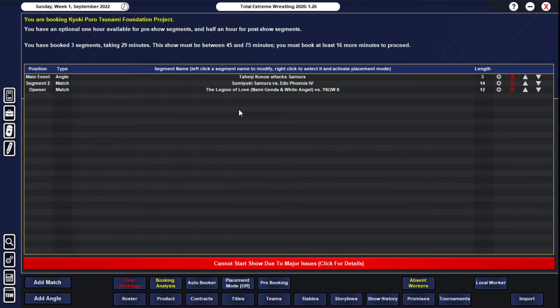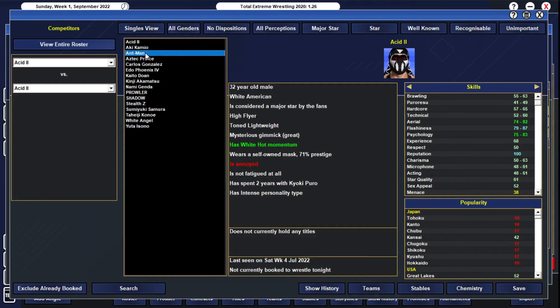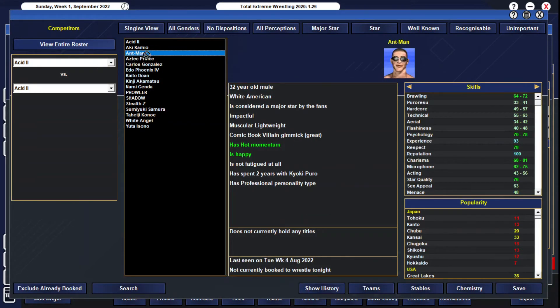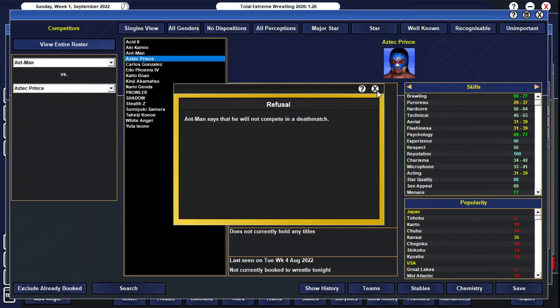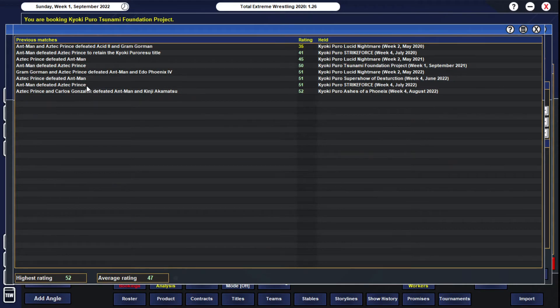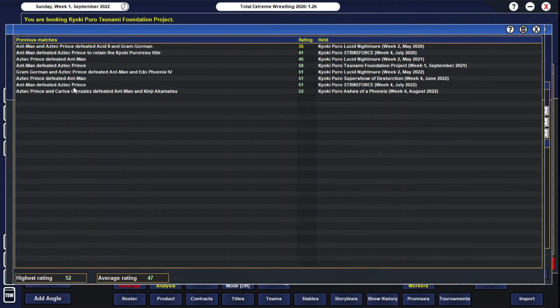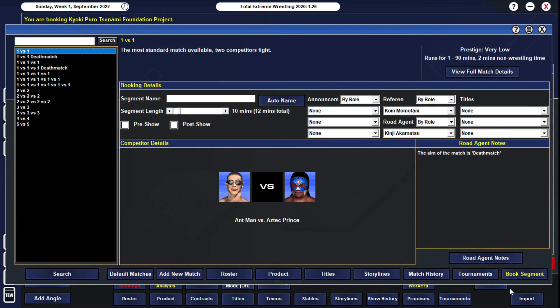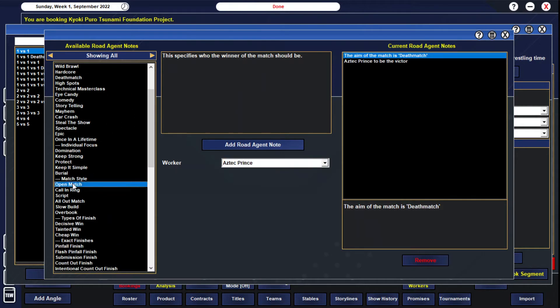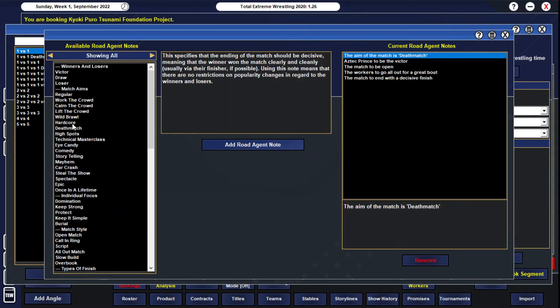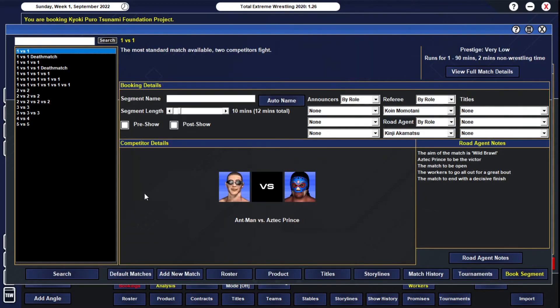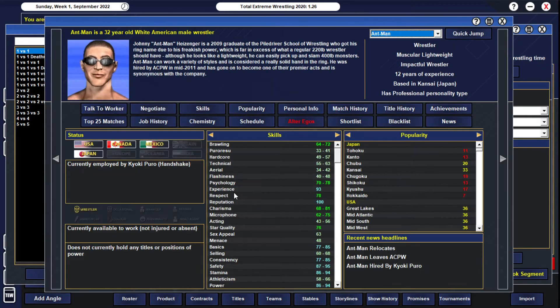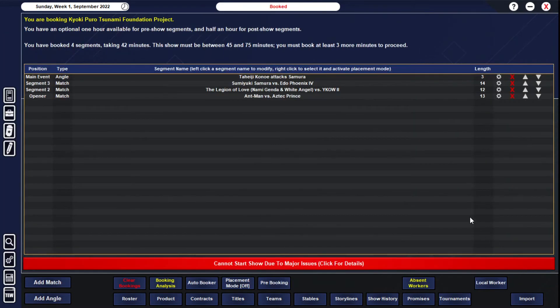Then the Aztec Prince and Ant-Man matchup. These two are no fucking strangers of each other. The amount of times they have faced off against each other one on one—this is going to be the sixth time. Ant-Man has won three times, Aztec Prince has won twice. Wouldn't you know it, Aztec Prince is going to win. 50-50 booking, ladies and gentlemen, it's a beautiful thing. We'll have a wild brawl. Give them 11 minutes.